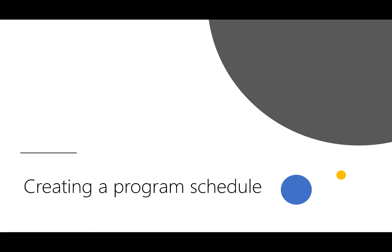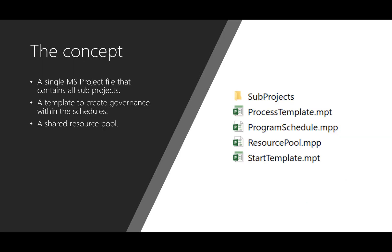Now a program schedule is not the same as a project schedule because there's different layers. This is an introduction video so I won't go into the details but there's a whole concept behind it. So let's have a look at the two slides that I have ready for you. First one is the concept.